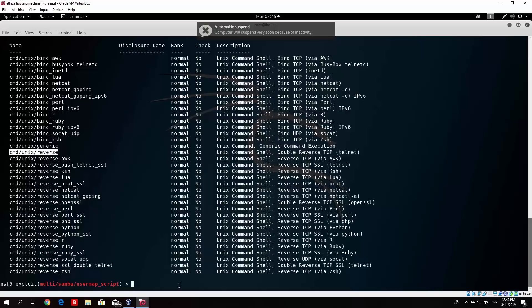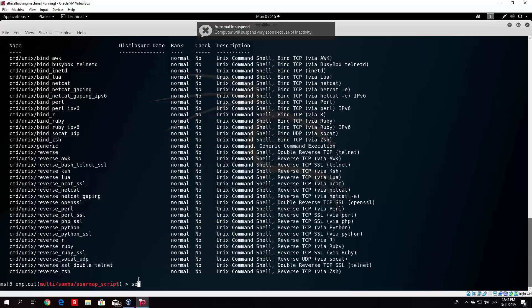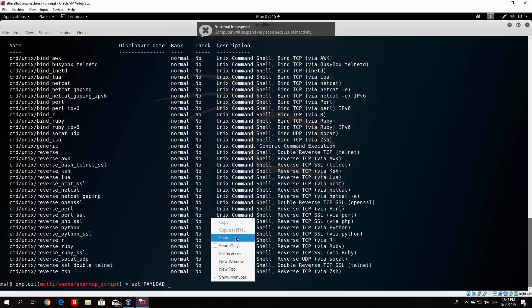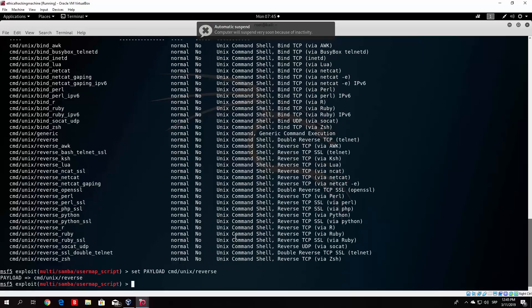So you can just copy that payload right here. They all rank as normal and this one is a Unix command shell double reverse TCP. So what we want to do is set payload and then paste the payload that we are going to use. Once you select that you want to show options once again.